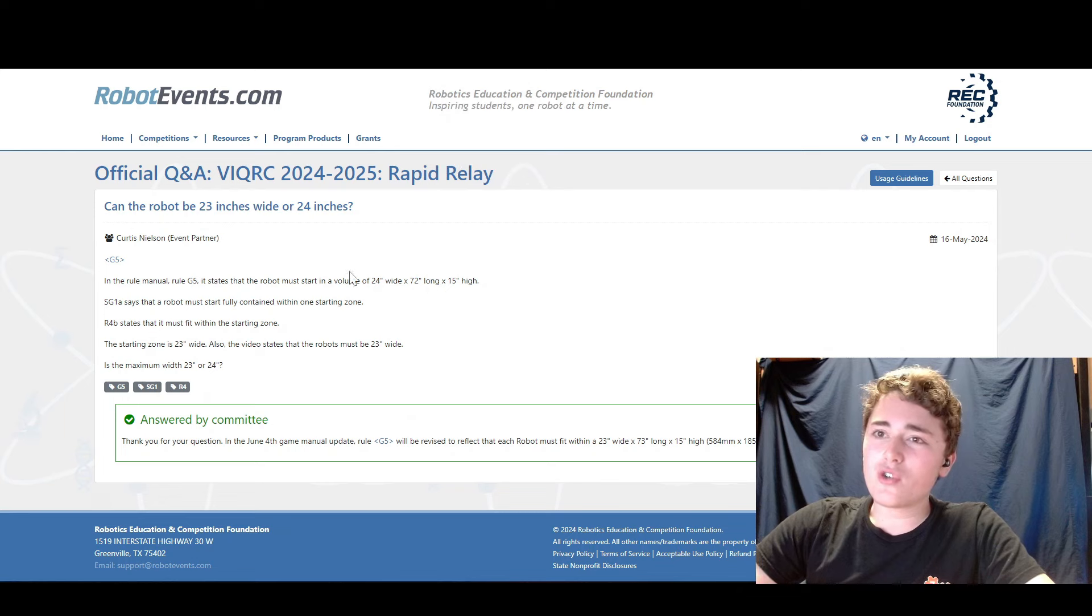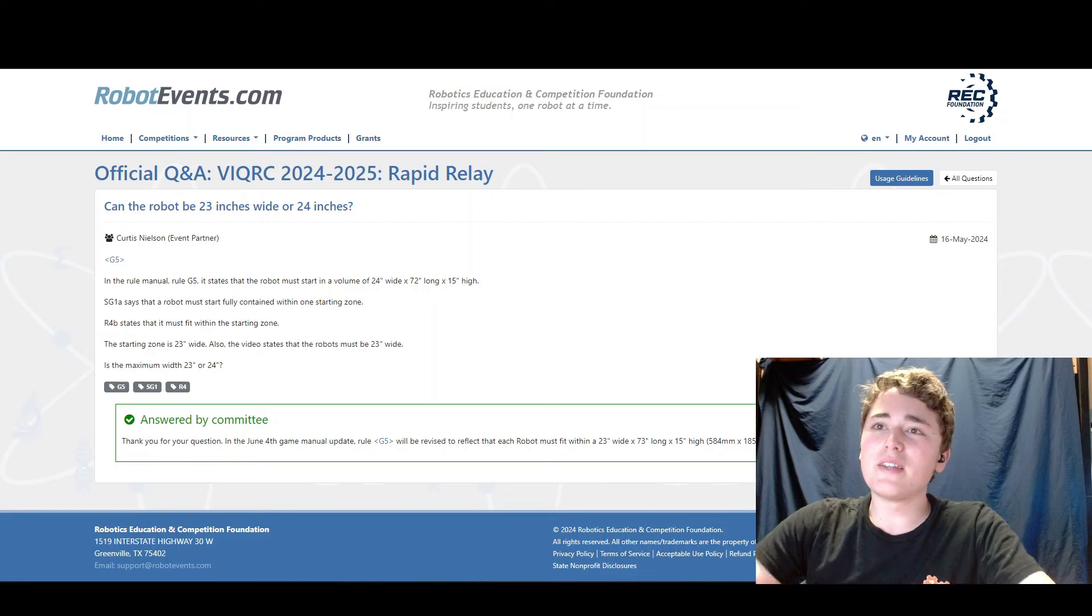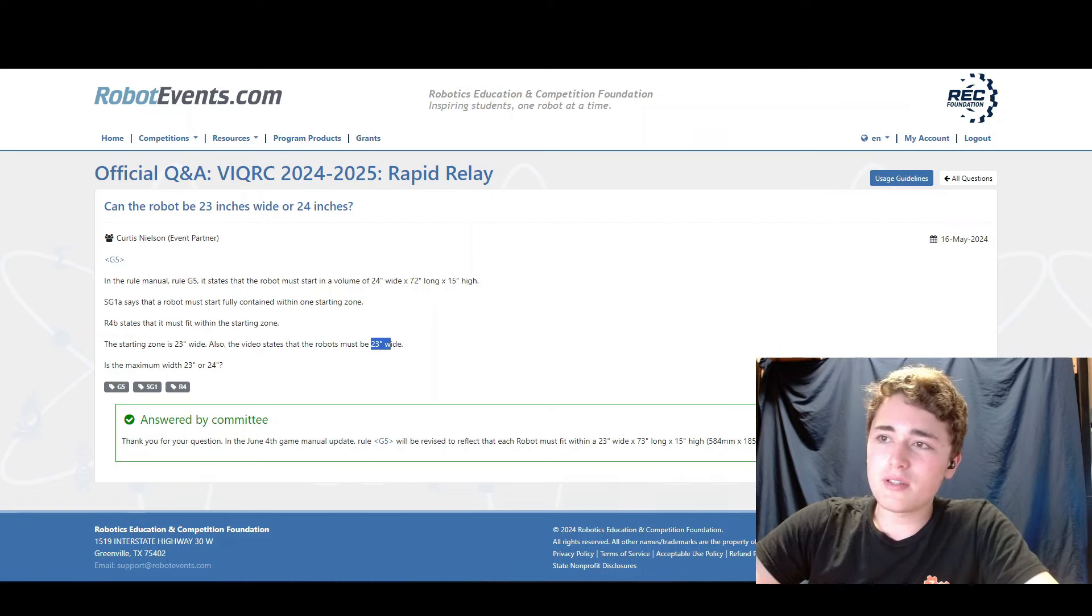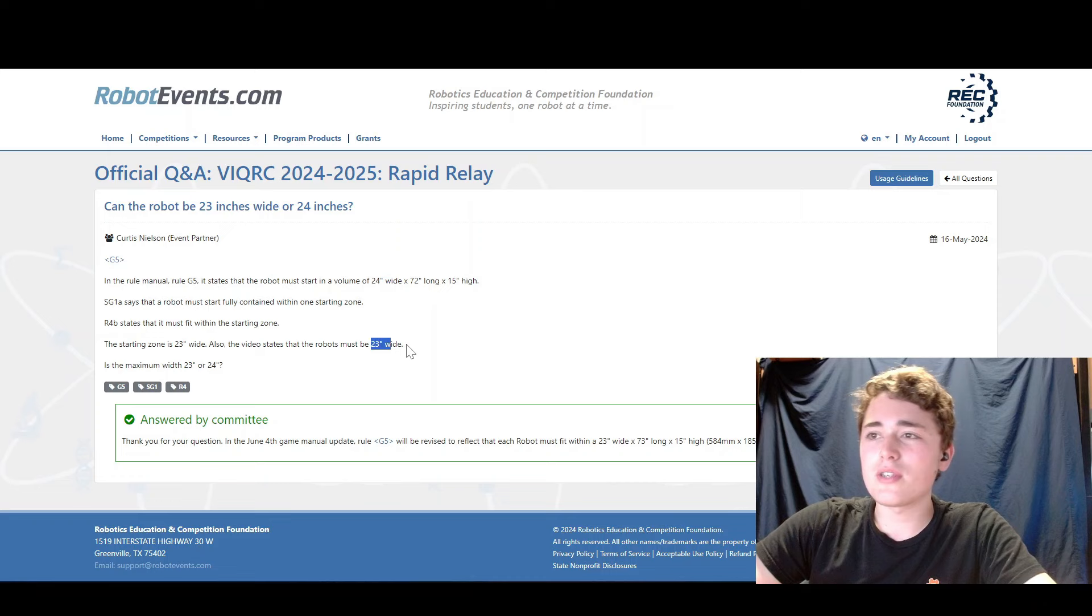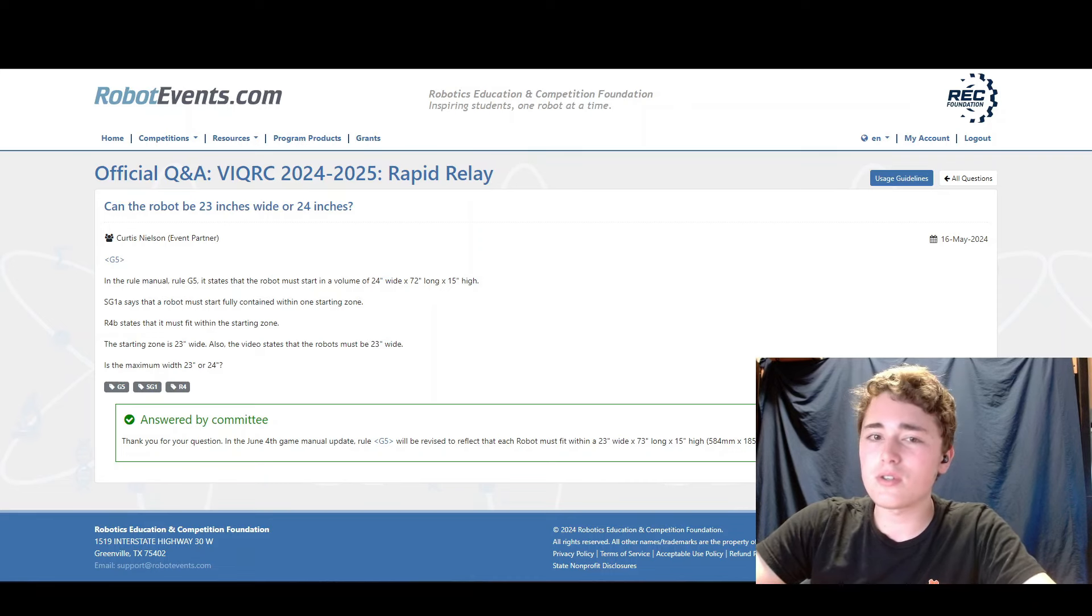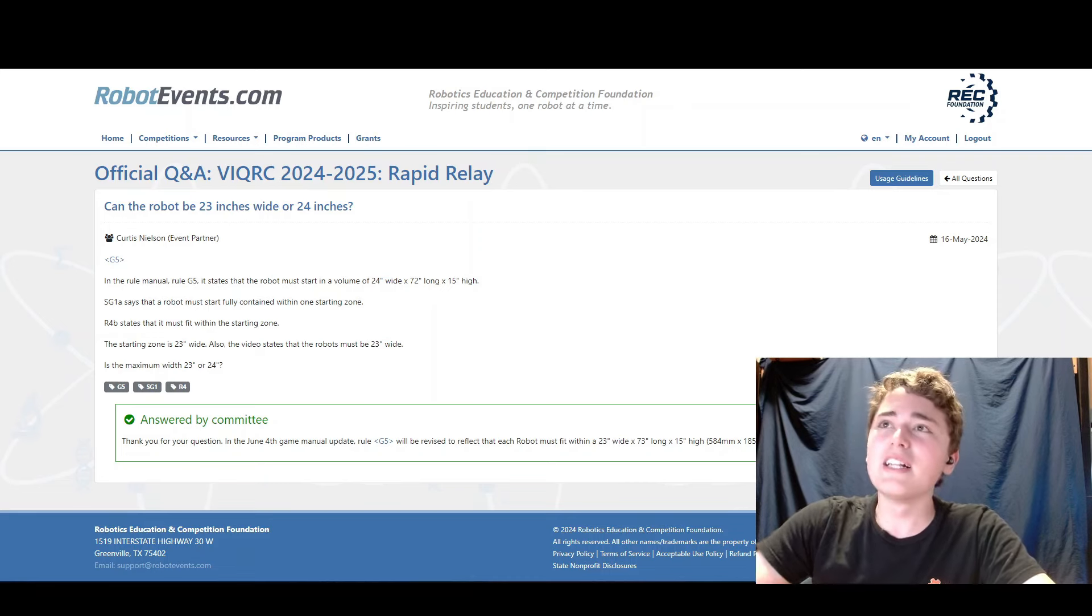Next we have a bit of a discrepancy in the rules where it says in G5, it says 24 inches wide and in the video and different rules says 23 inches wide. The actual thing is 23 inches wide. So just don't be confused by that.